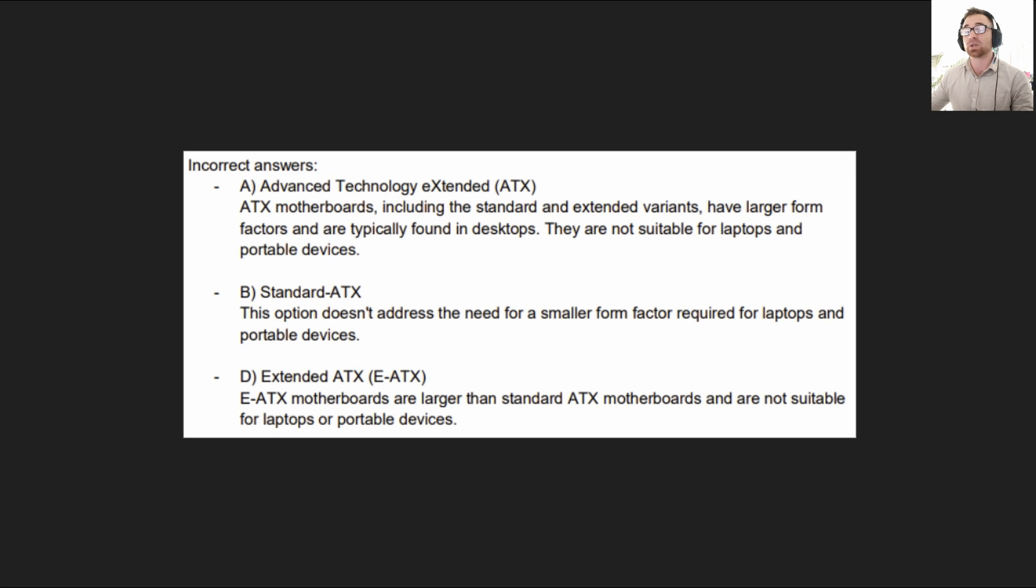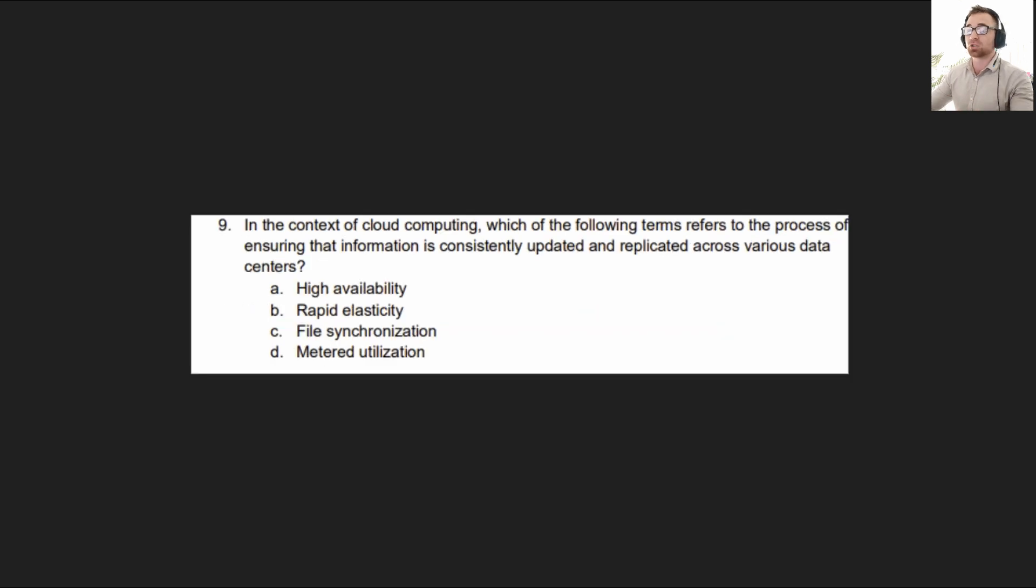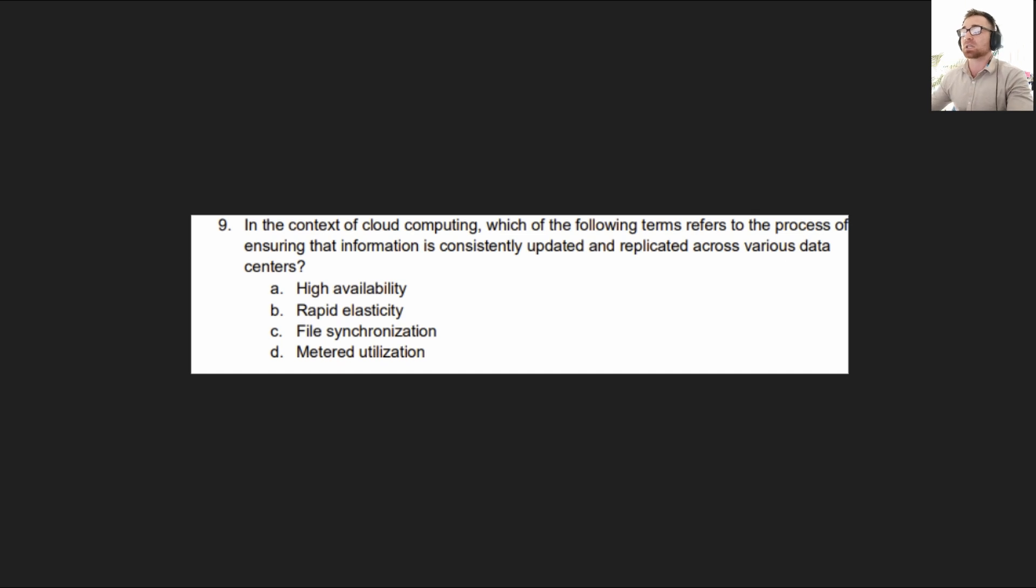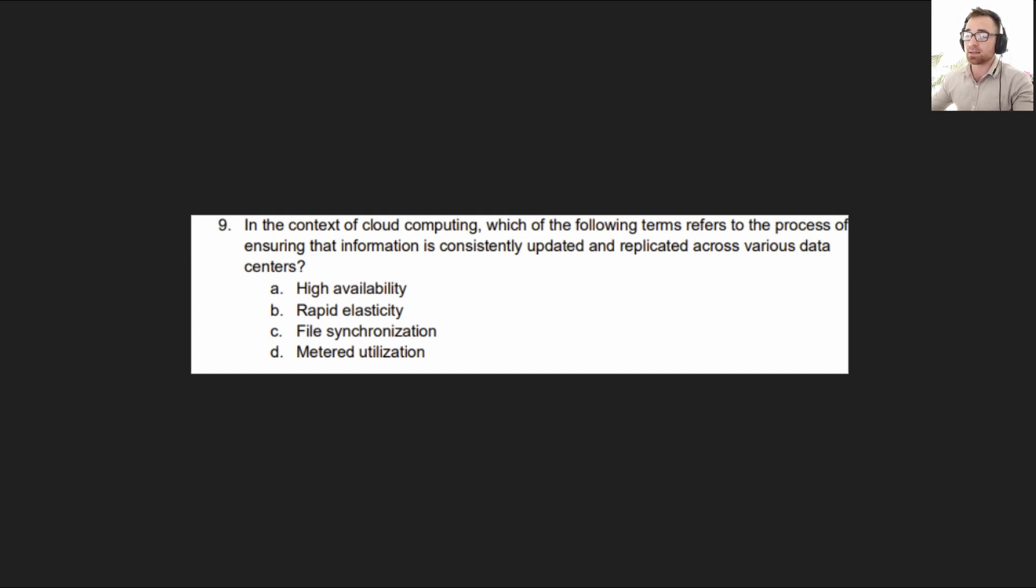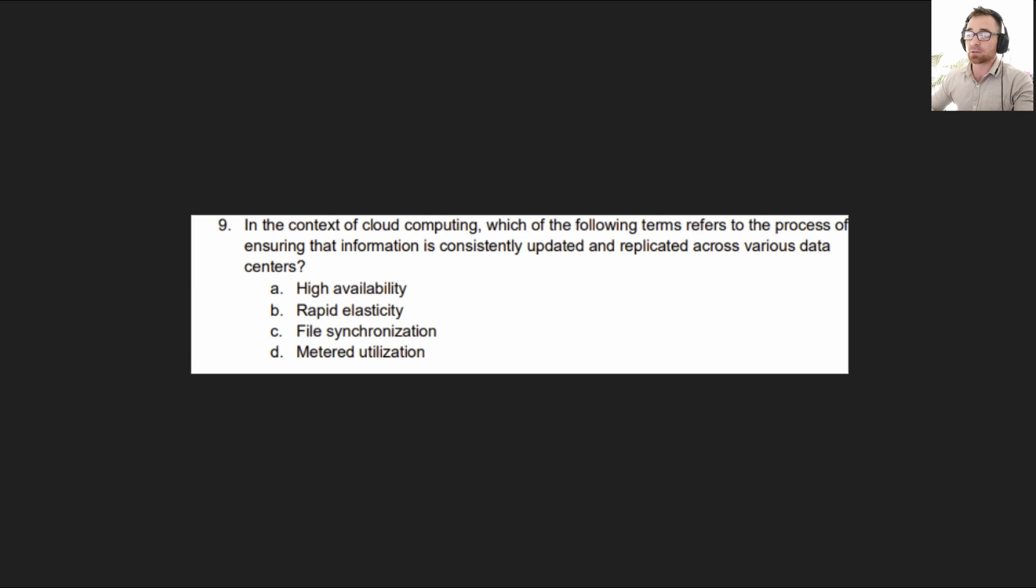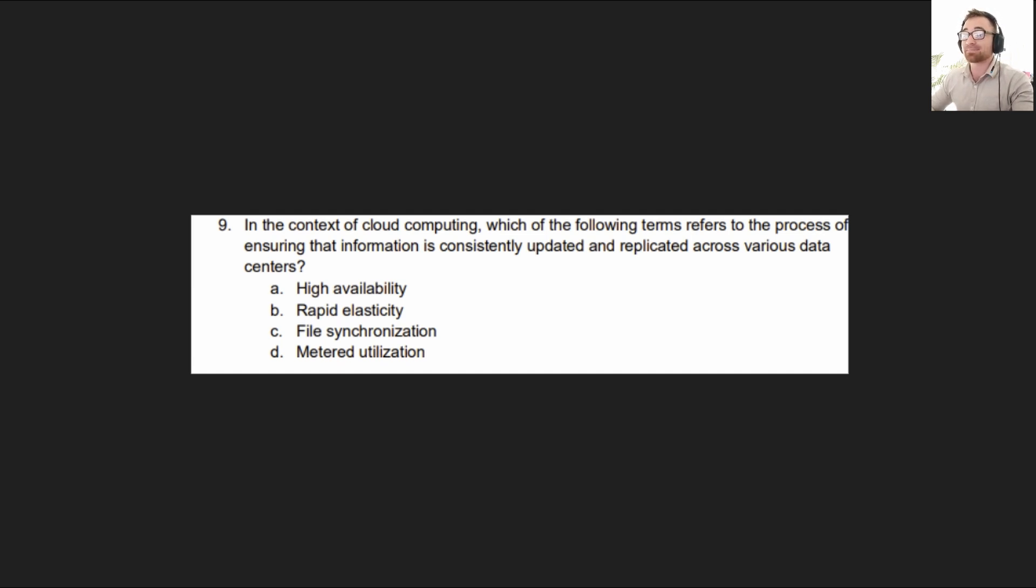But other than that, we'll move on to Exam Objective 4. It reads, In the context of cloud computing, which of the following terms refers to the process of ensuring that information is consistently updated and replicated across various data centers? Is it A high availability, B rapid elasticity, C file synchronization, or D metered utilization?